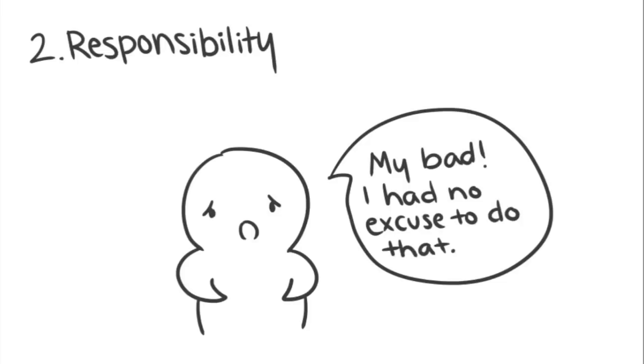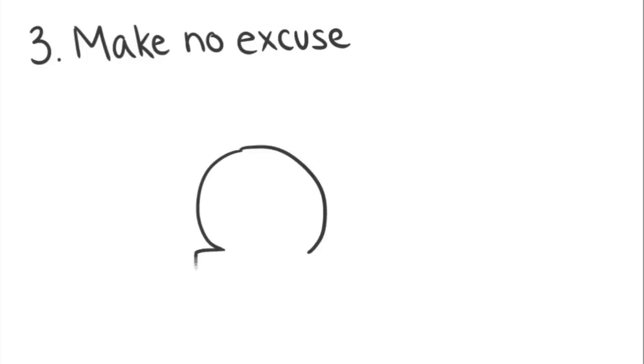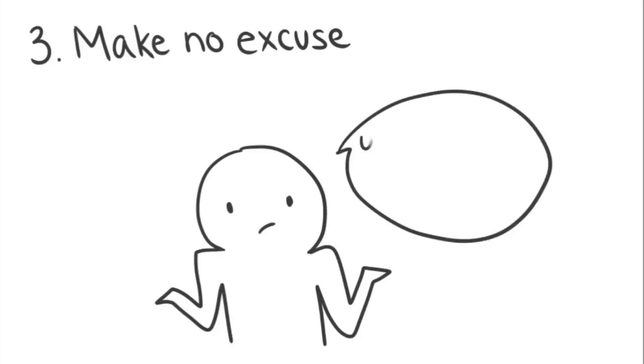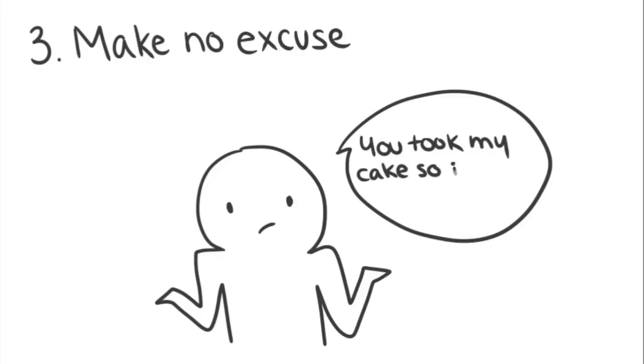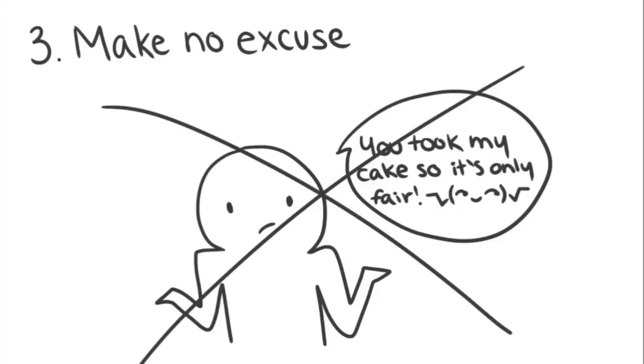Which brings us to 3. Make no excuses. It's natural to want to make excuses for your actions when apologizing, but it may come off as insincere. On the other hand, by taking responsibility for your actions without making excuses, you will likely gain respect and forgiveness from the person you're apologizing to.